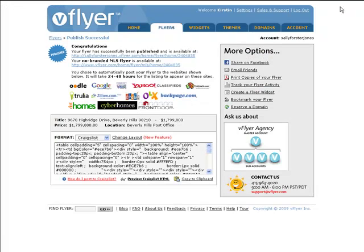Finally, let's take a look at how you can change the layout of your Craigslist ad when you publish a flyer with a custom theme. On the Publish Confirmation page, click the link above the Craigslist HTML labeled Change Layout.